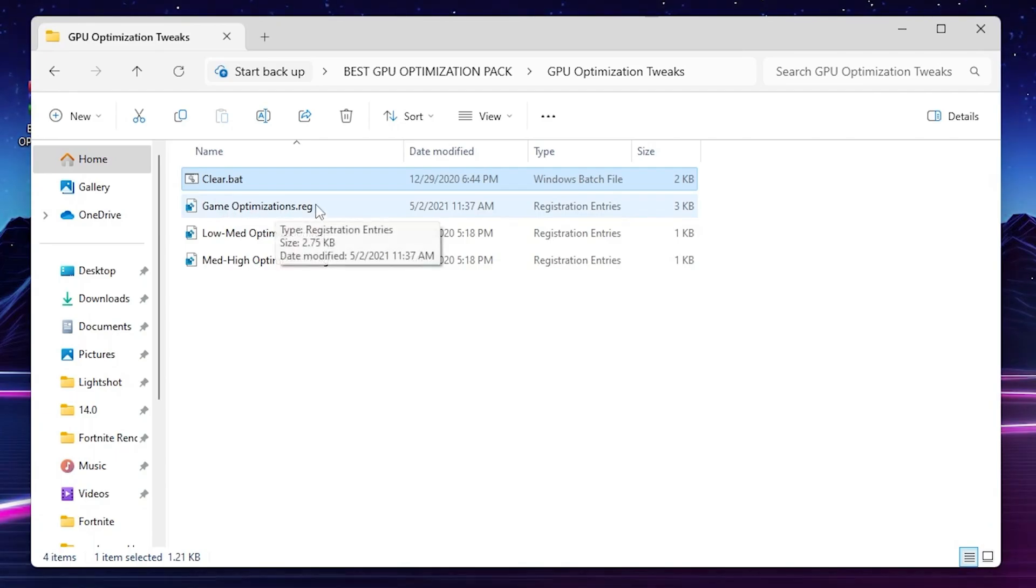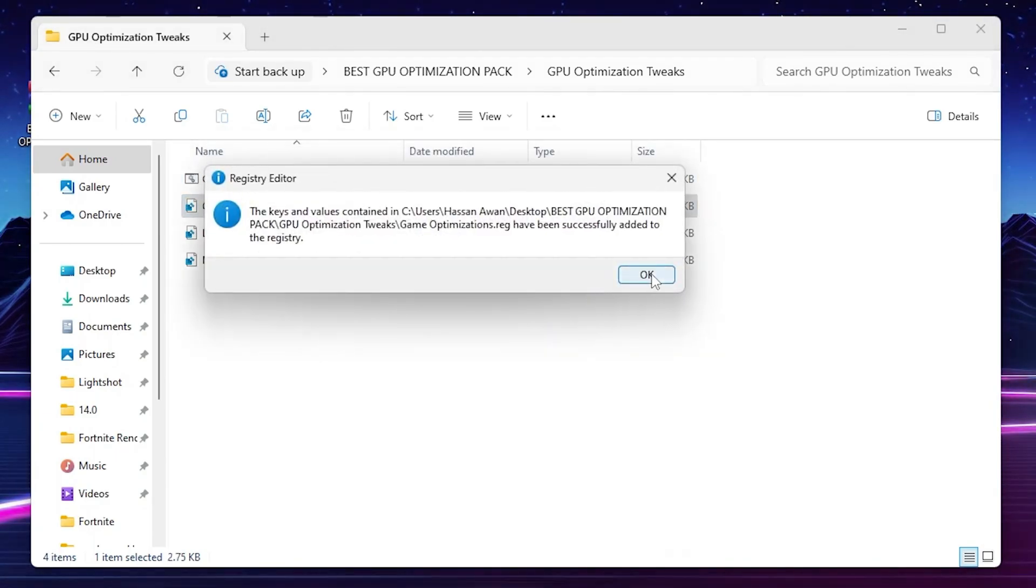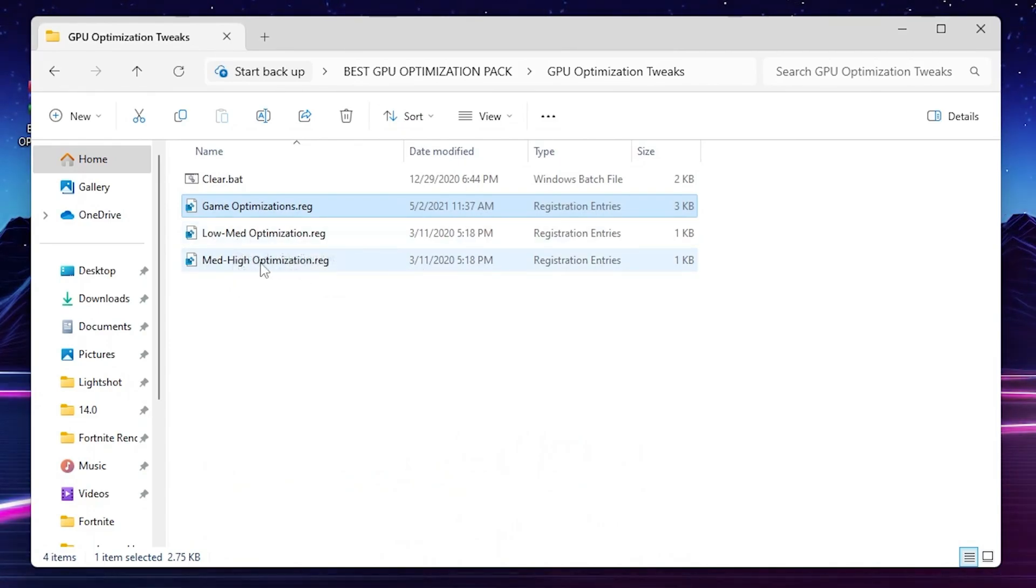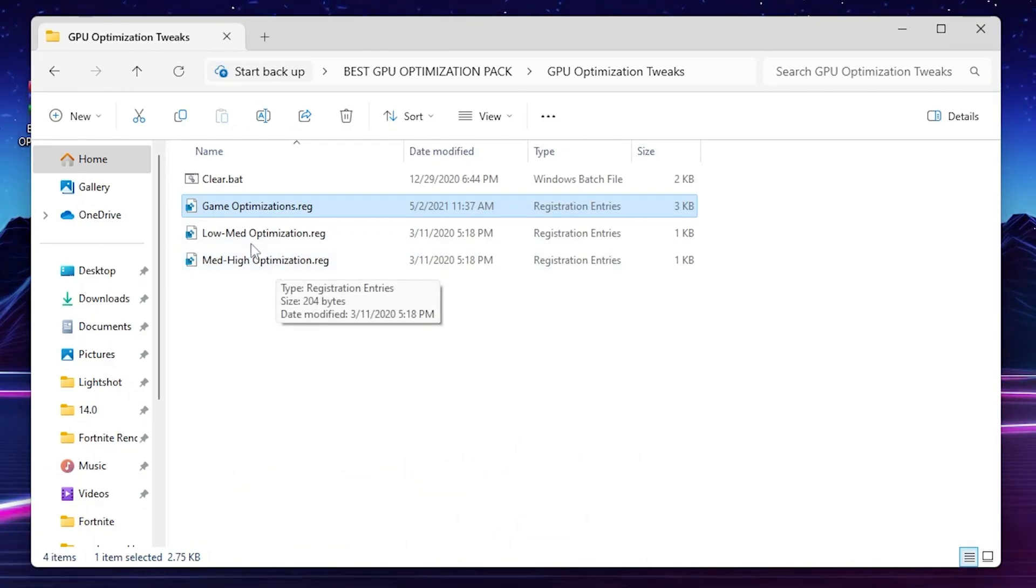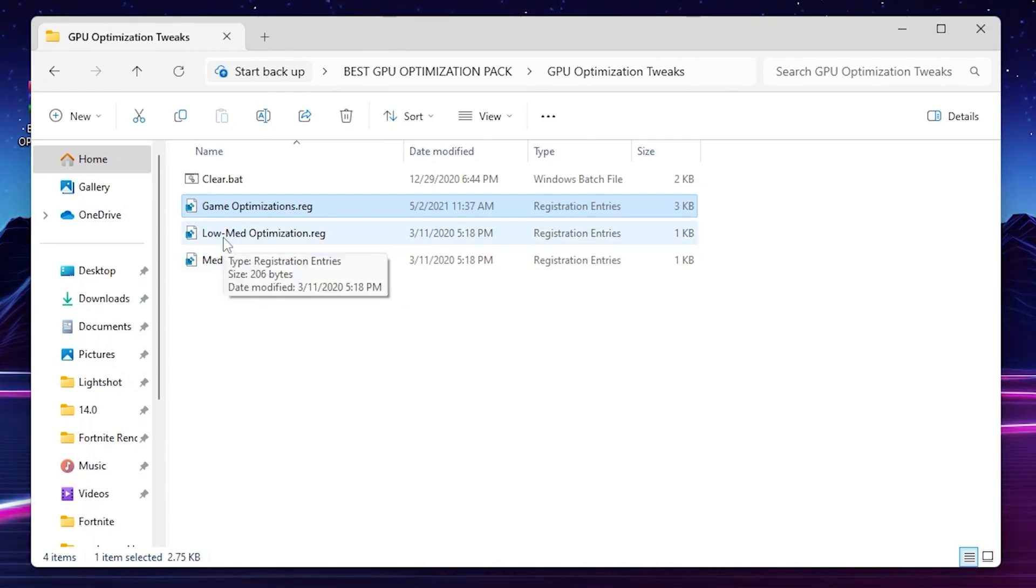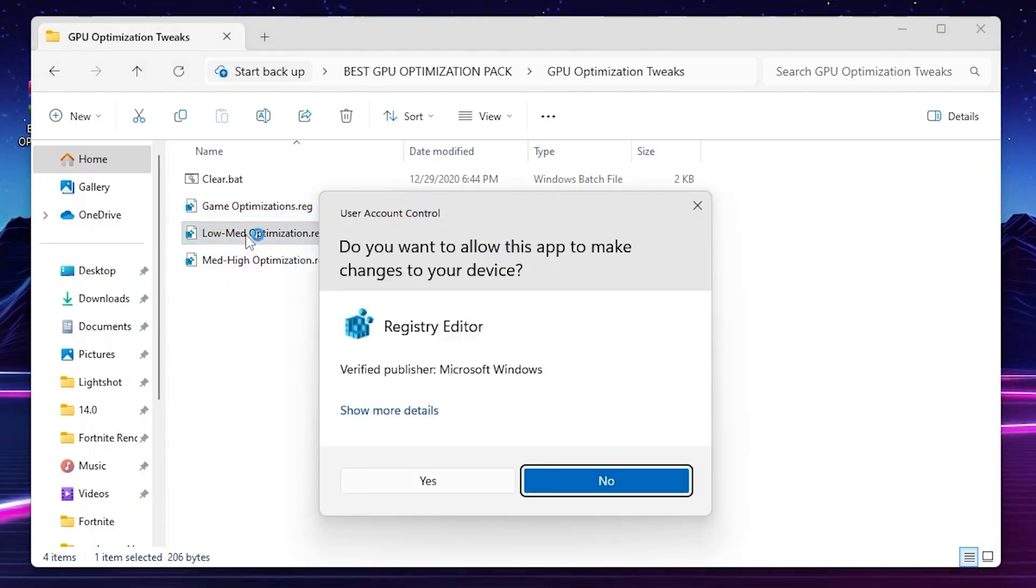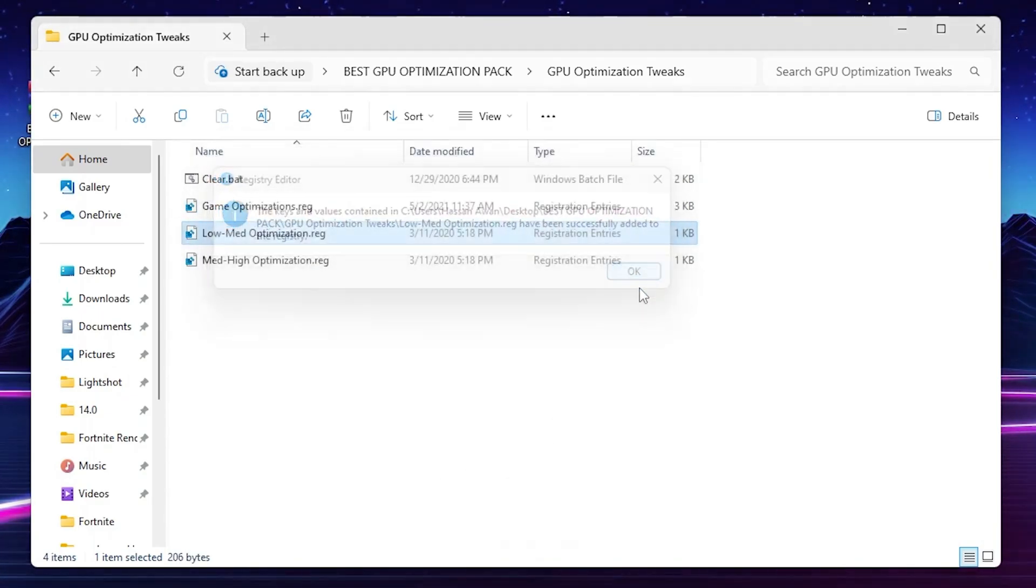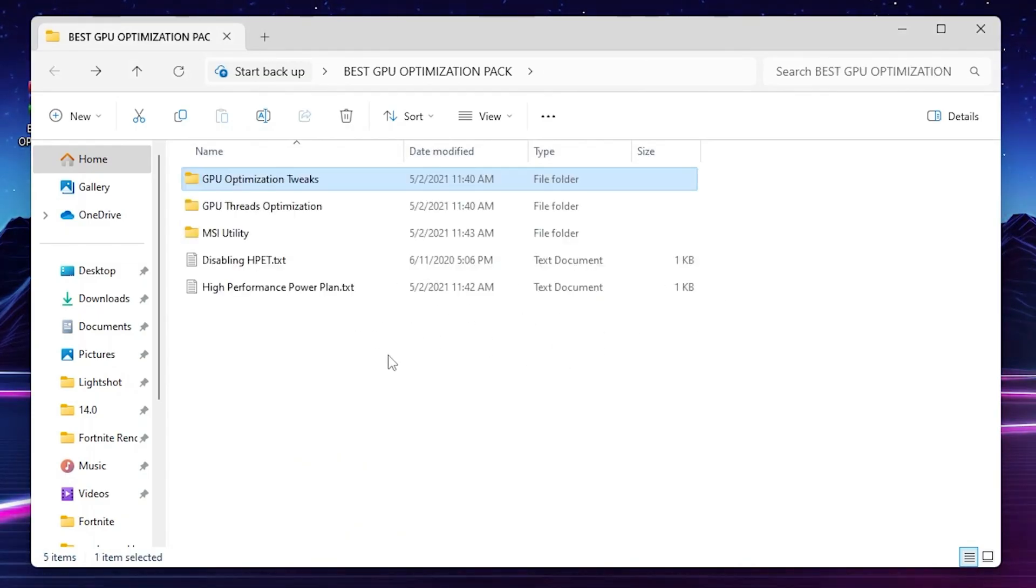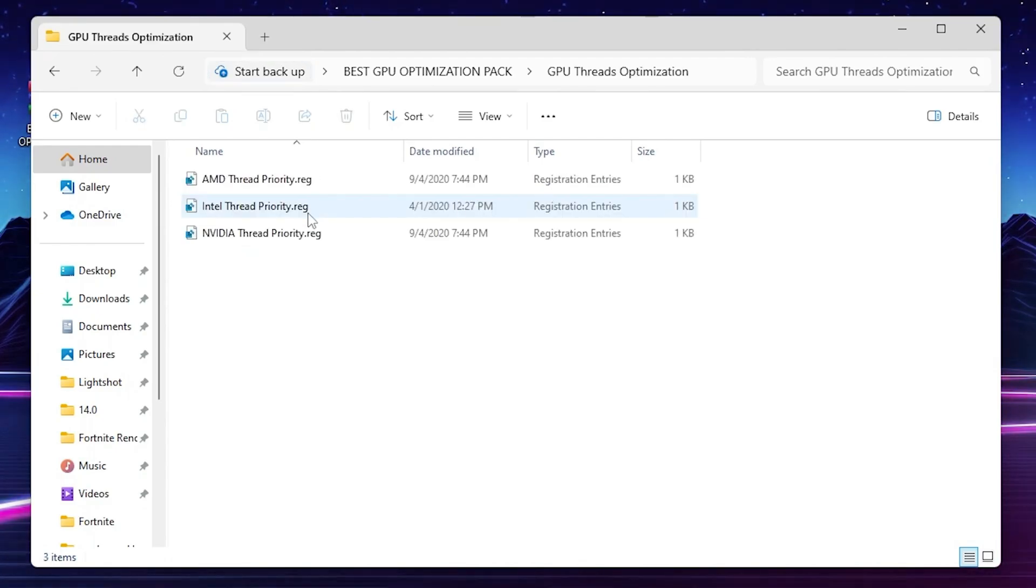After that you'll find gaming optimization registry files. Double tap, click yes, click OK. Now go to low end PC edition or mid or high optimization file and choose it according to your PC build. If you have a low end PC or mid end PC or high end PC, go for it. You can simply ask me in the comment section and I'll suggest the best file for your PC. I'll go with low end optimization for better performance. Hit OK and install this registry tweak on your PC.